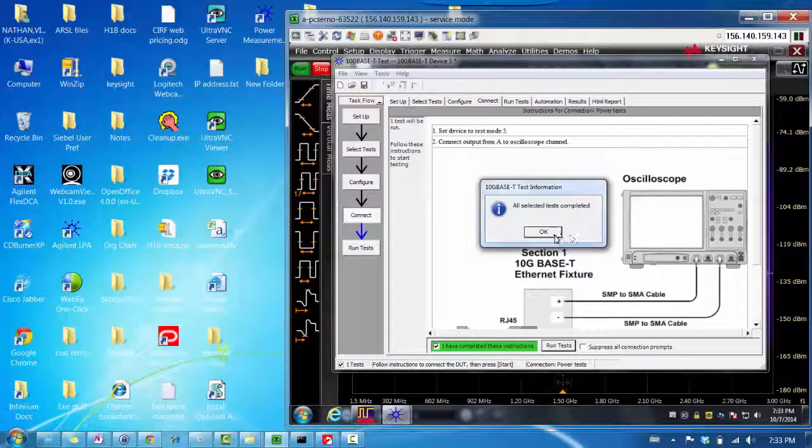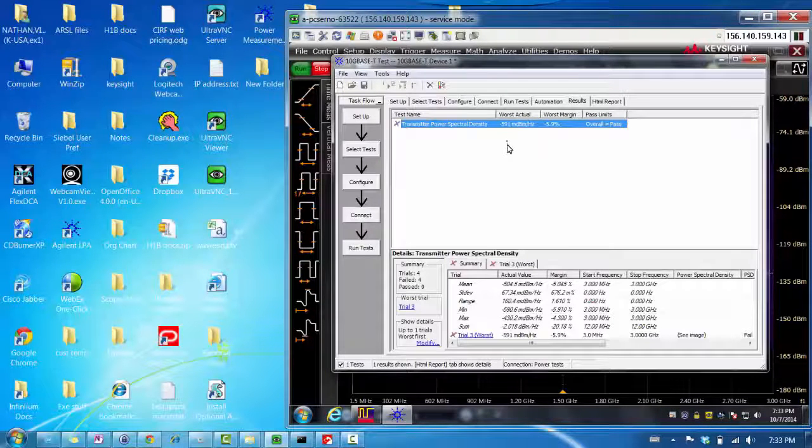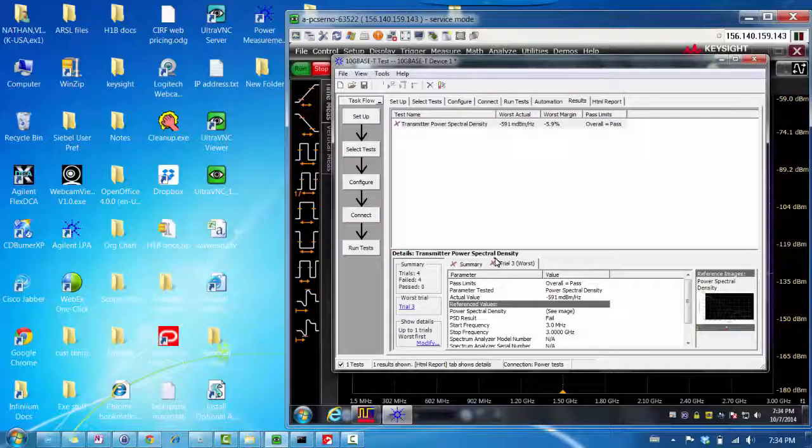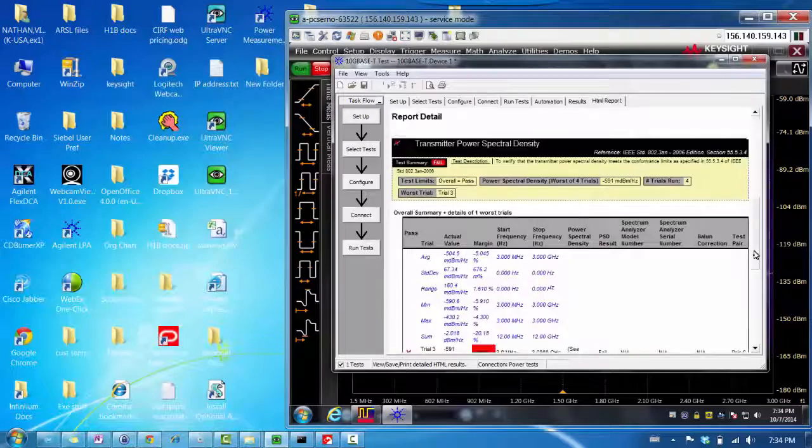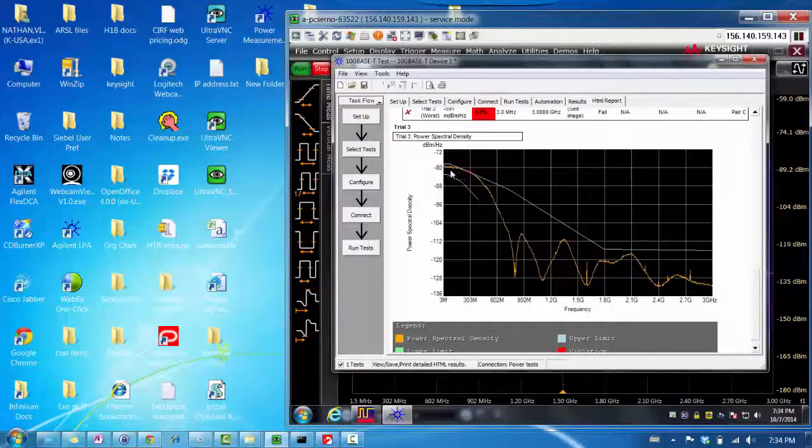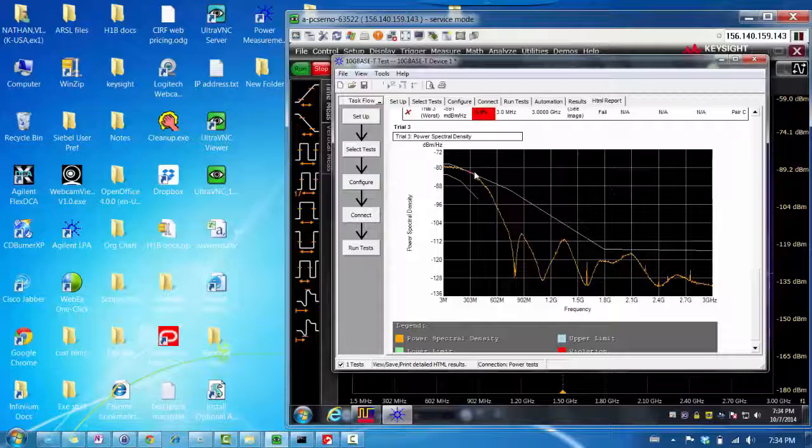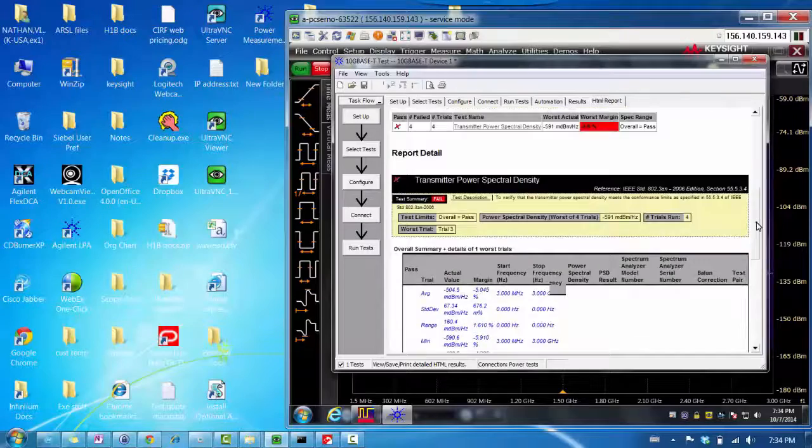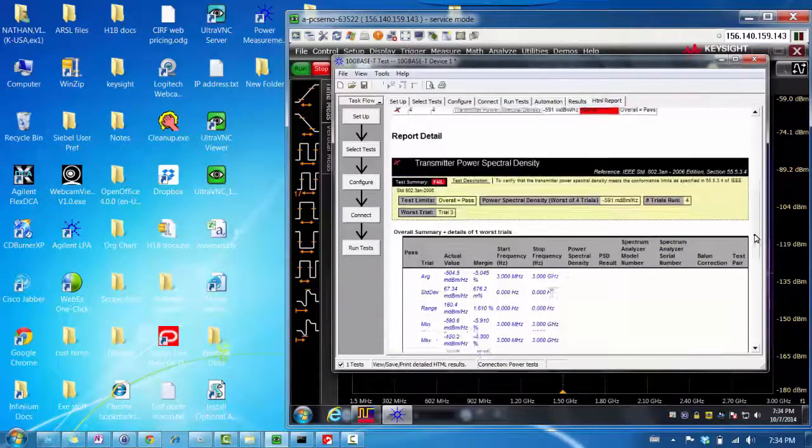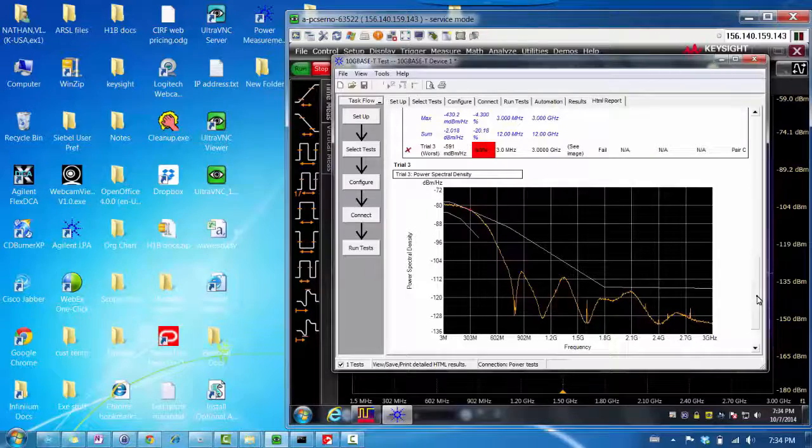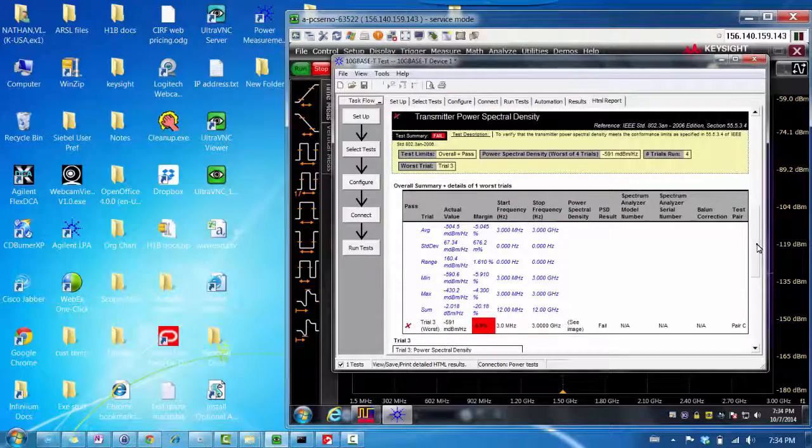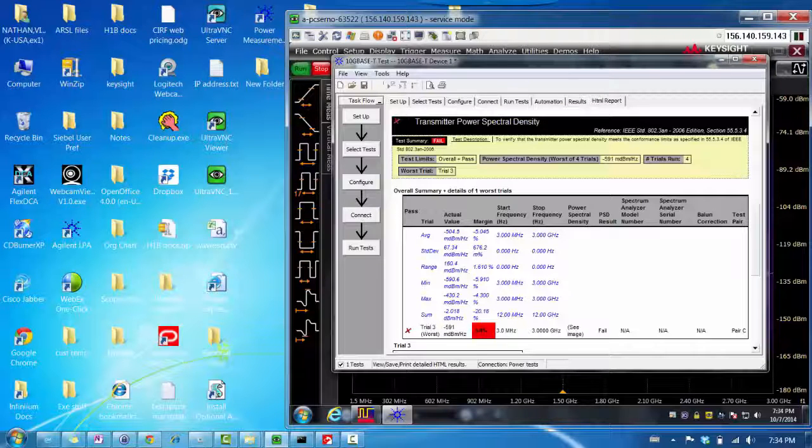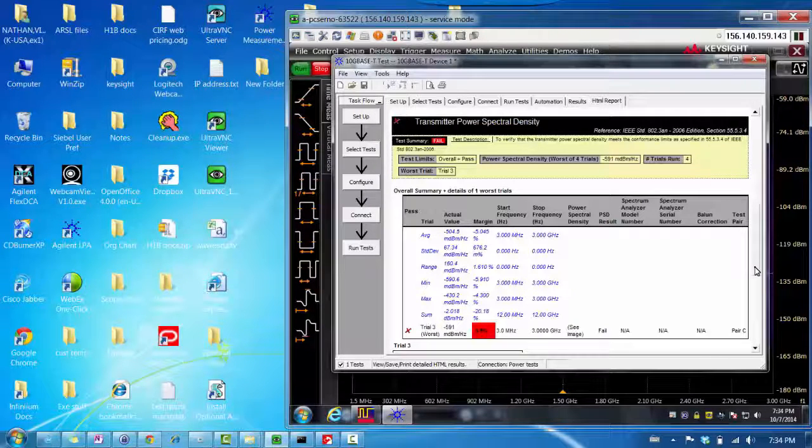But we can see here that there is a failure. The reason why there is a failure is because if we go to the report, the power spectral density trace actually hits the top limit. This is the bottom limit. So, this red part here hits the top limit. And that's why there is a failure. Now, this can definitely be caused by me not performing the calibration. But since this is just a demo, I just want to show you what a failed test looks like. And we have four trials. It looks like trial three was the worst, because it crossed the margin by the largest percentage. And it shows you which pair it was.